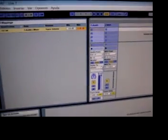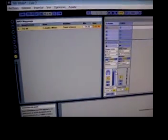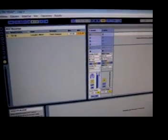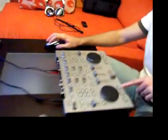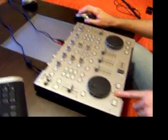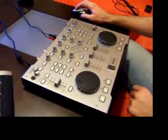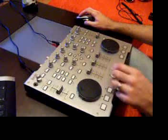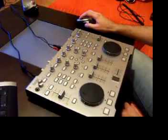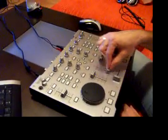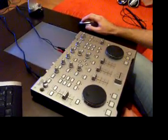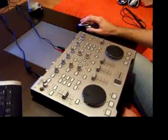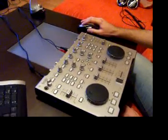And where we have the volume for the first channel, we are going to do the same with the following. We have the Play button, Stop button, the crossfader, master volume right here.